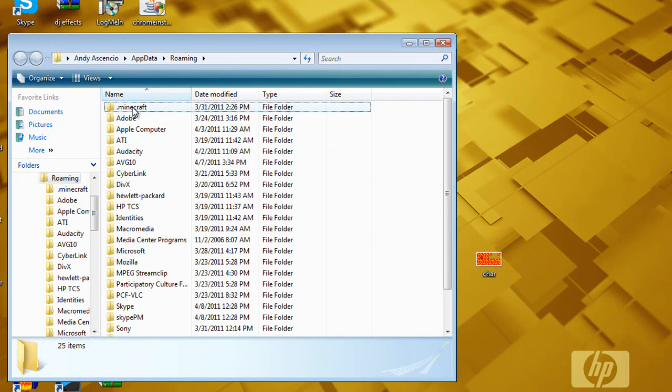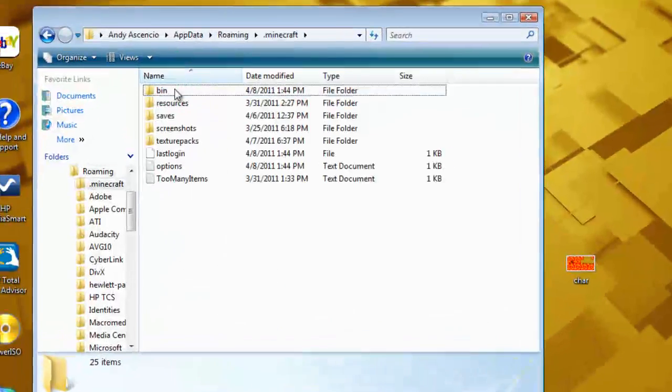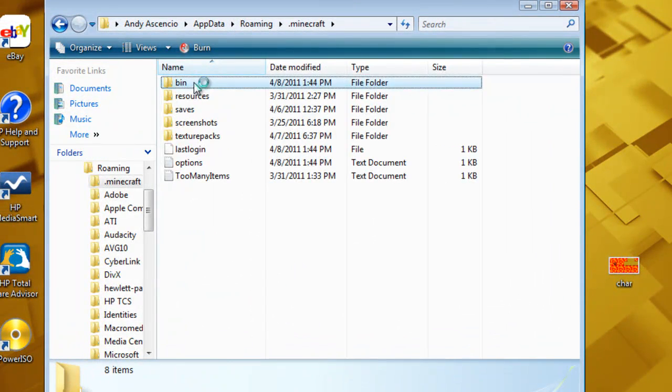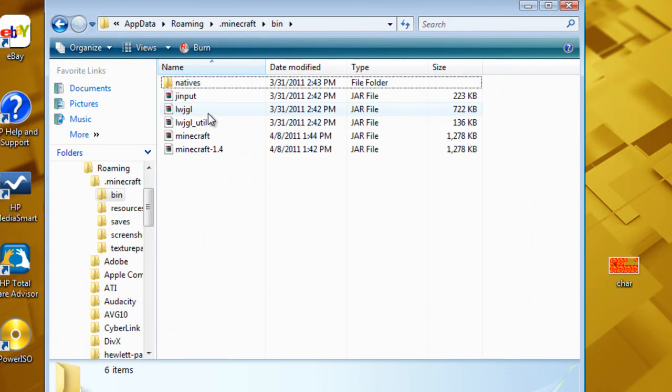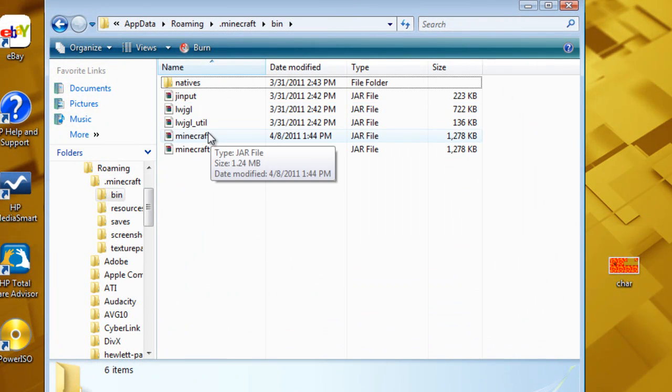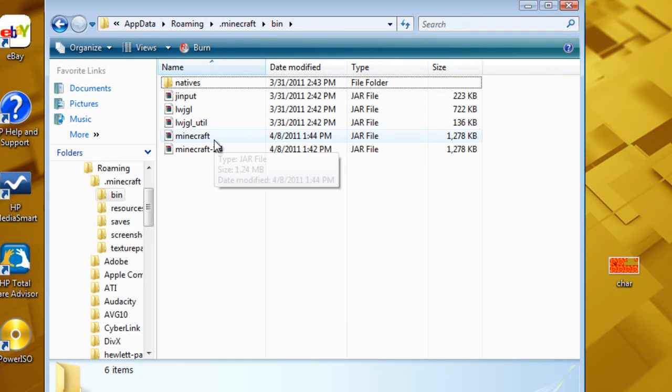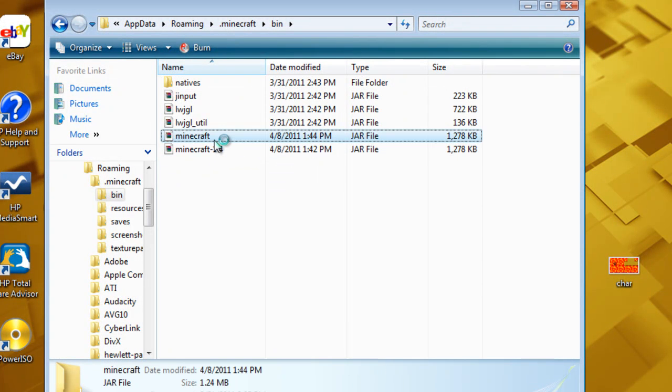Then go to the first file here, dot minecraft, then bin,